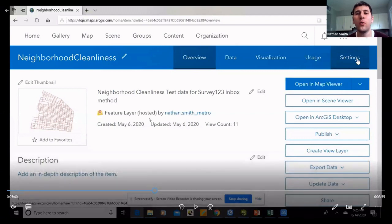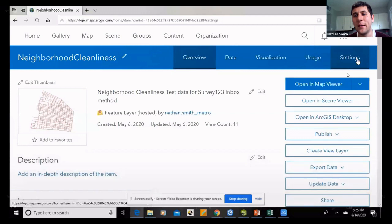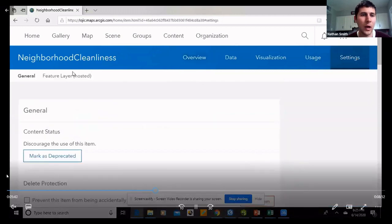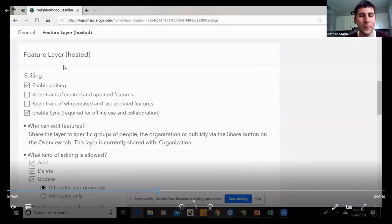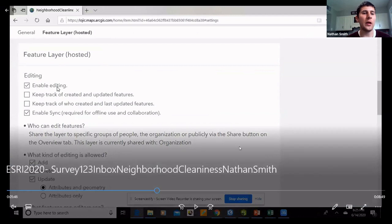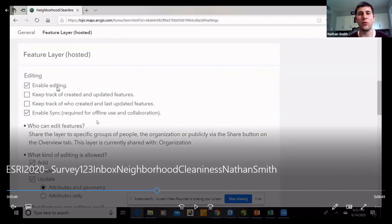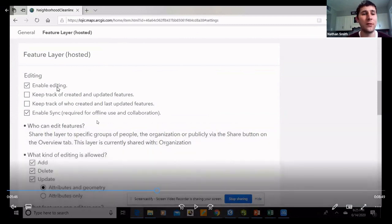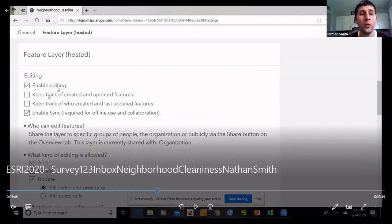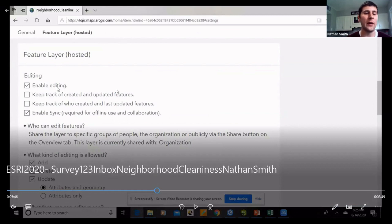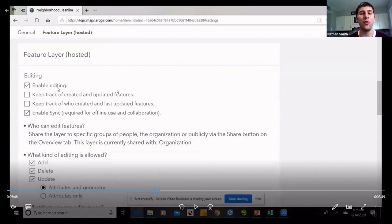When you get here, go to Settings, then Feature Layer, and make sure Enable Editing and Enable Sync are turned on — otherwise it won't pull up correctly in the Survey123 desktop app. You can also keep track of created and updated features and who last updated them. That's just a preference, but it will keep track of who in the field is creating and updating features.